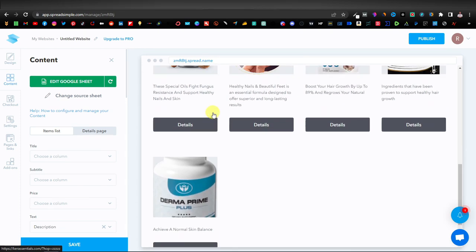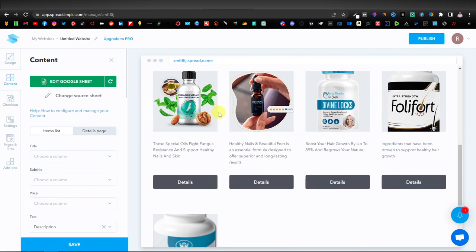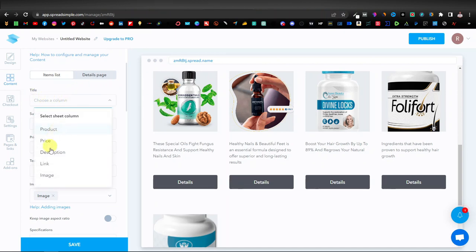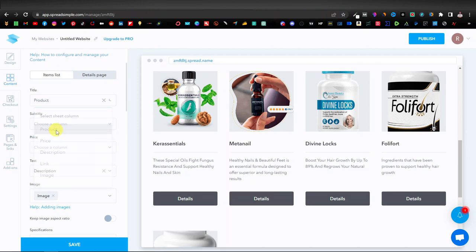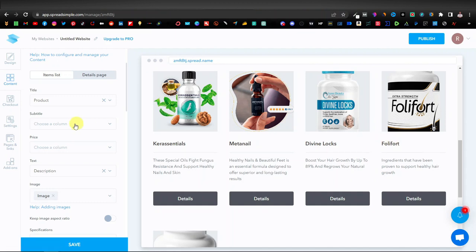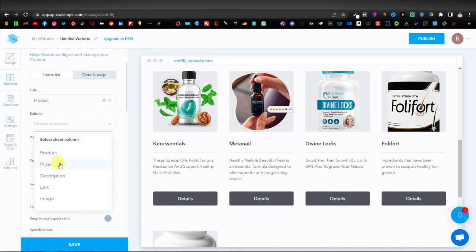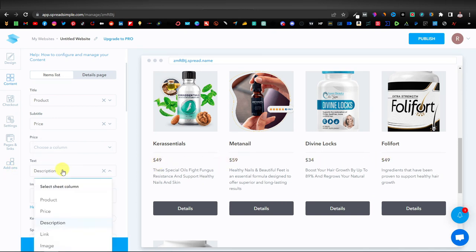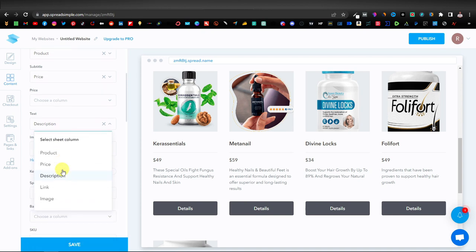Our website is now populating with our products and product images. Scroll down to Items List — under Title, click the dropdown and select the 'Product' field. The product names now appear. Next, set the subtitle to 'Price' — and our prices populate. Then set the text field to 'Description,' which is actually already automatically selected.